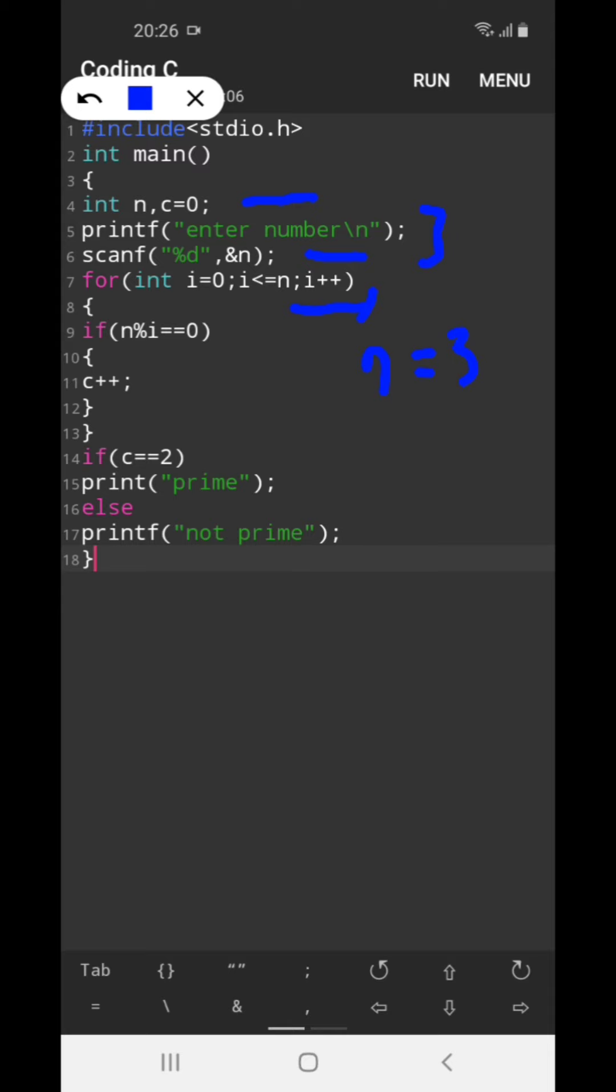So 0 less than equal to 3, true, so it will enter the if condition. 3 modulo 0 equal to 0, that's true, so count will be incremented to 1.